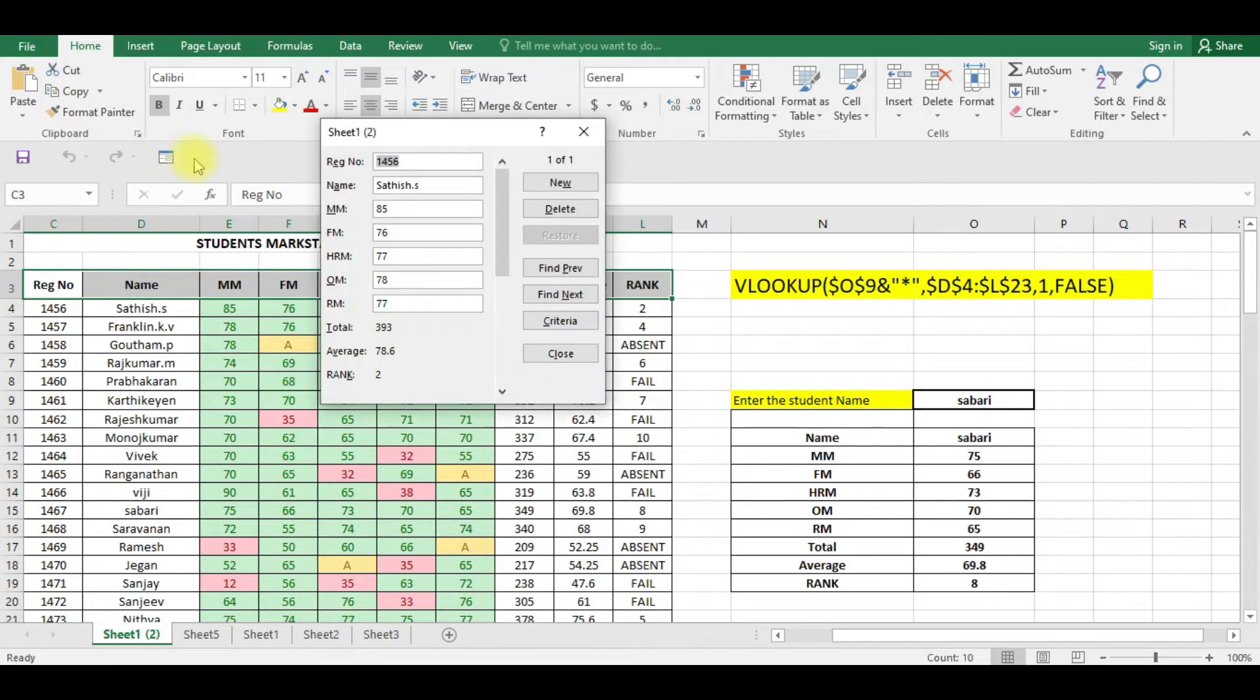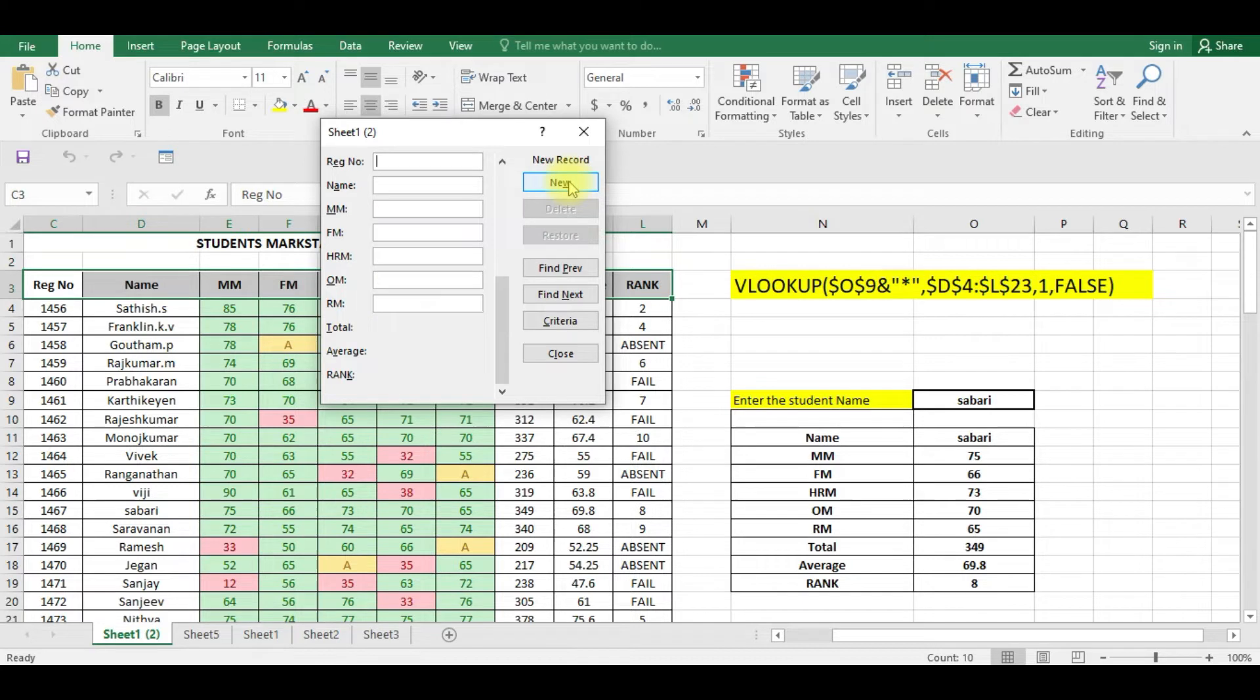Now if I select this and click this form option, you can see it is like a new form. Now suppose if you want to add new data, you click New, you can type the register number, name, everything.